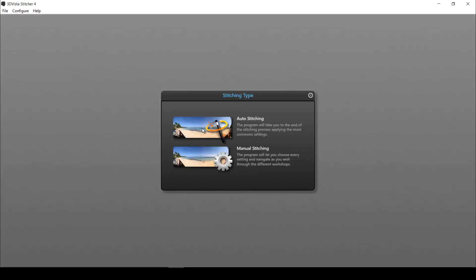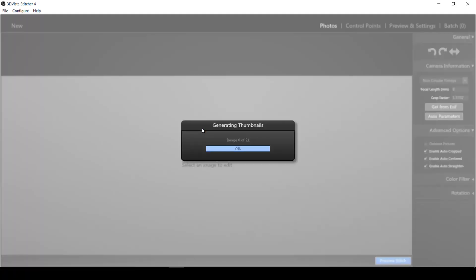I select auto stitching and I just wait for the program to generate a low resolution preview of my final panorama here.